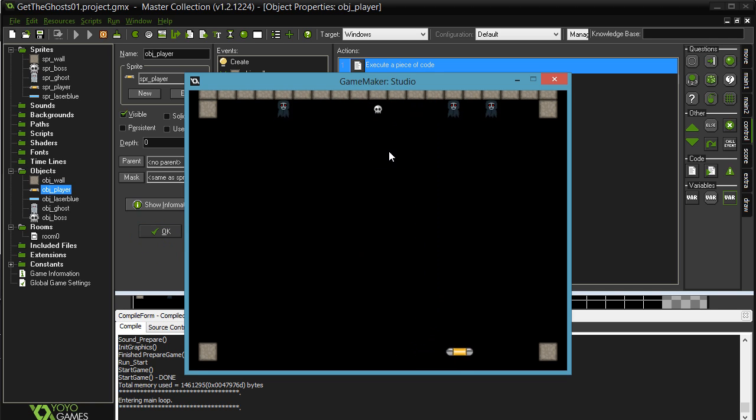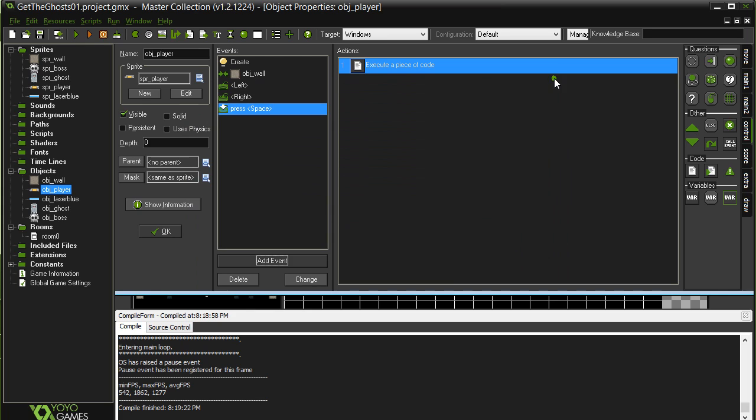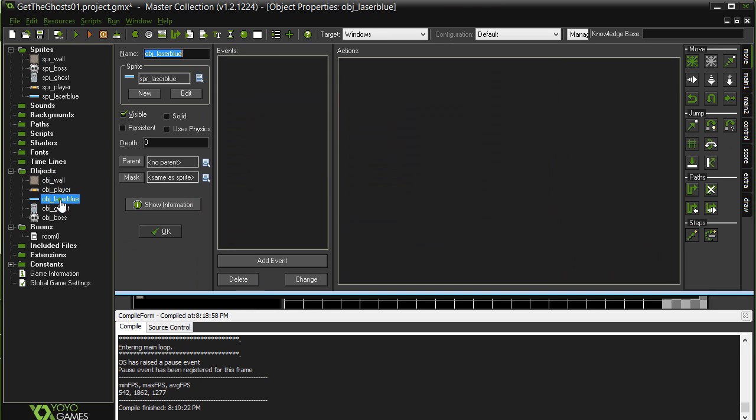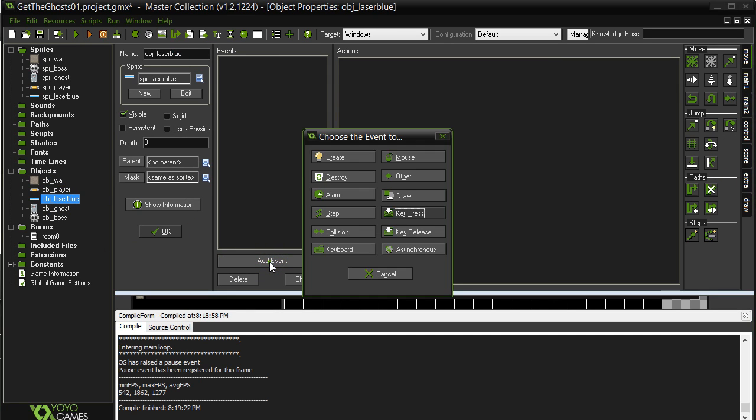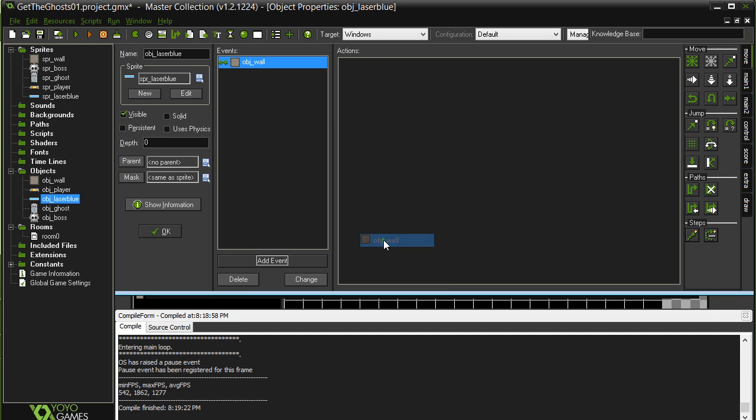Now you see the lasers right now, they're going right through the wall. That's not really good. Technically they're actually still moving somewhere, they're way up there like at the ceiling now. So I'm going to make sure the lasers kill themselves when they hit the wall. Let's go to the lasers, add event, collision with wall.